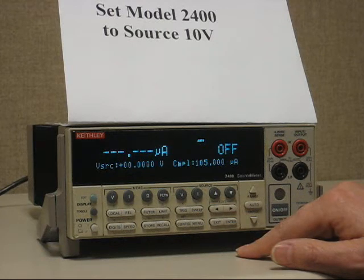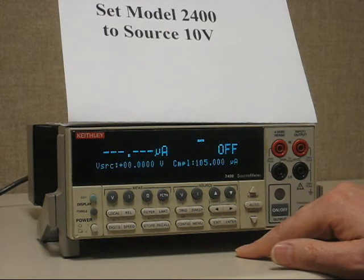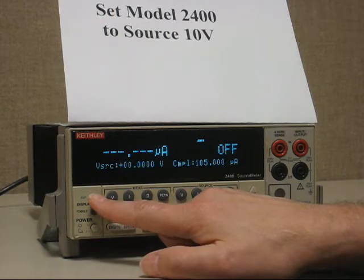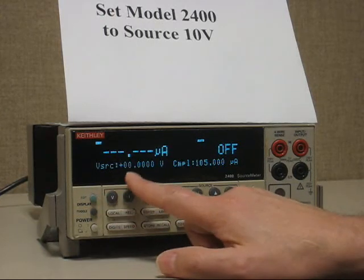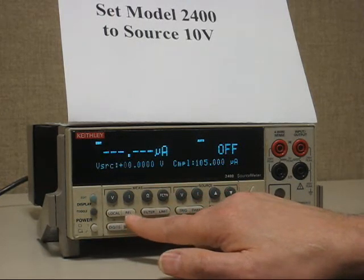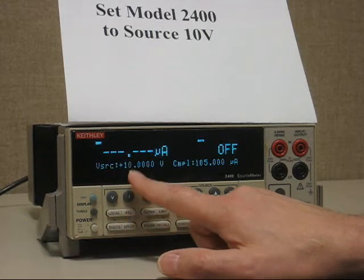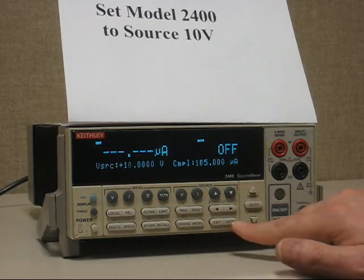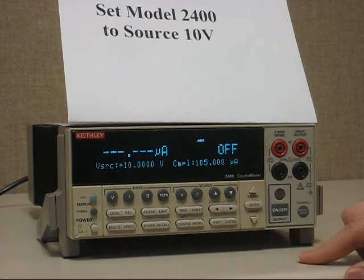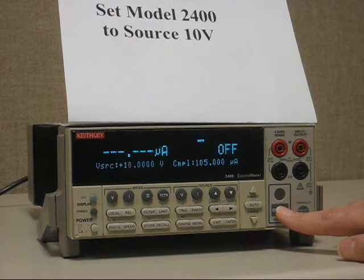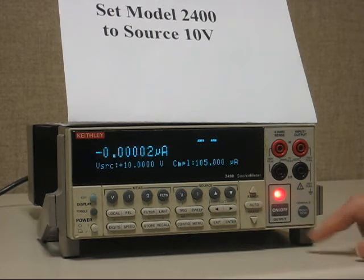First, let's use the little blue edit button. Hit edit once — you'll notice the cursor starts to flash. We use the relative button because that's one, which sets it to 10. Hit one, then enter. Now we can hit output on — you have your 10 volts.